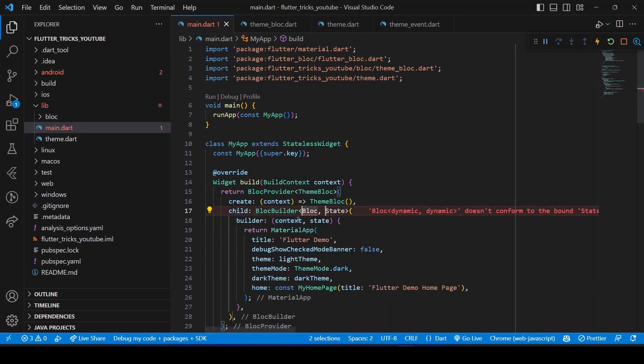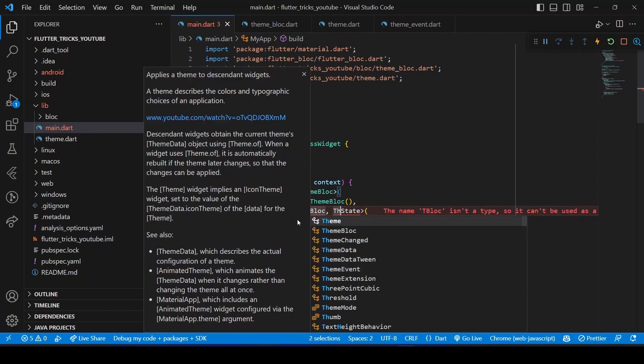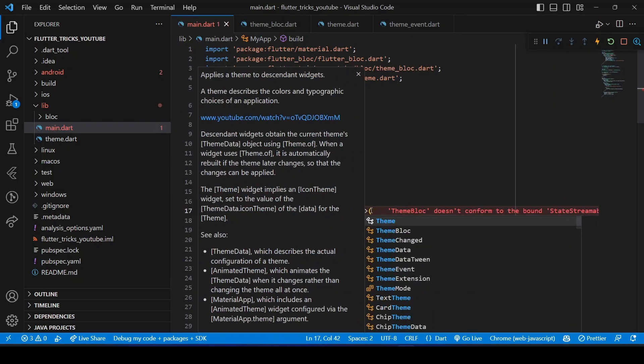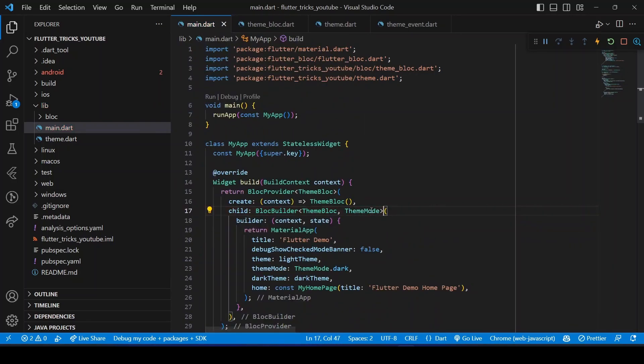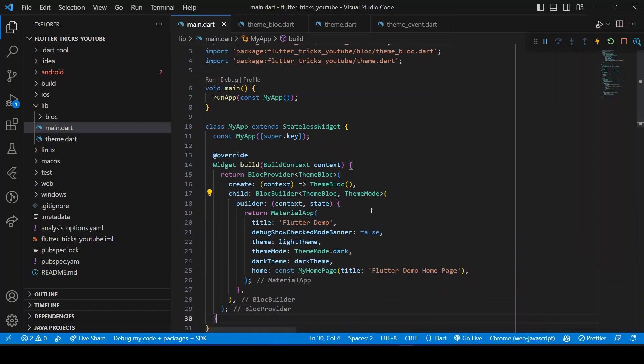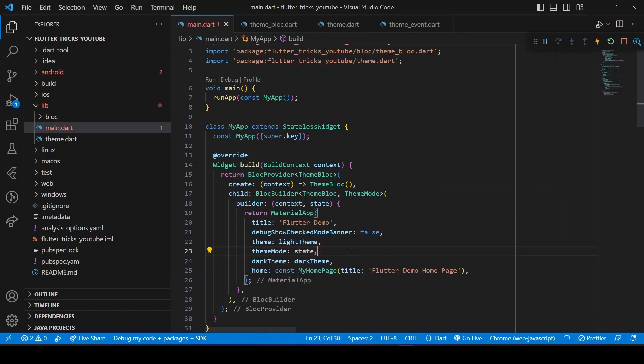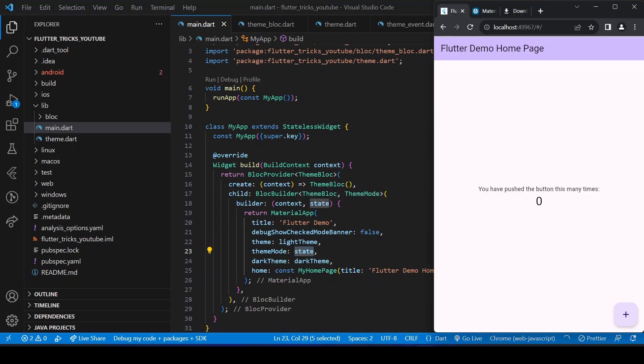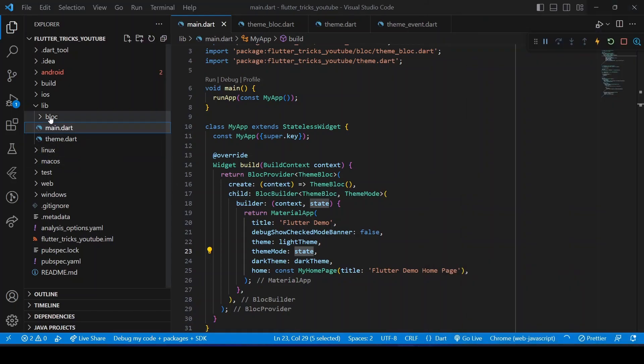Alternatively, you can use context.watch method, which is provided by BLoC, if you don't want to wrap it in a BlocBuilder. Now we can use the state variable and pass it into the themeMode. Since we have given the initial state as ThemeMode.light in the BLoC, we are currently seeing the light theme. But if we give the initial state as ThemeMode.dark, we will see the dark theme here.